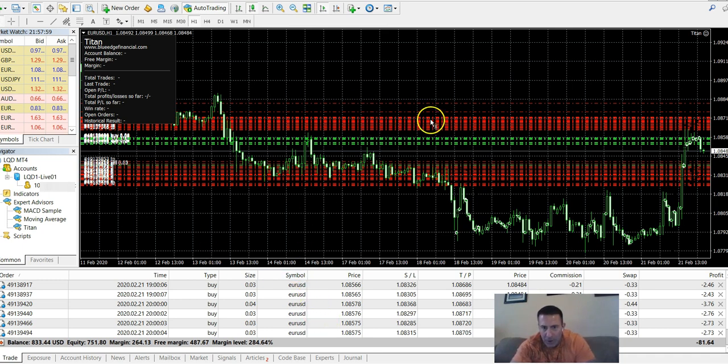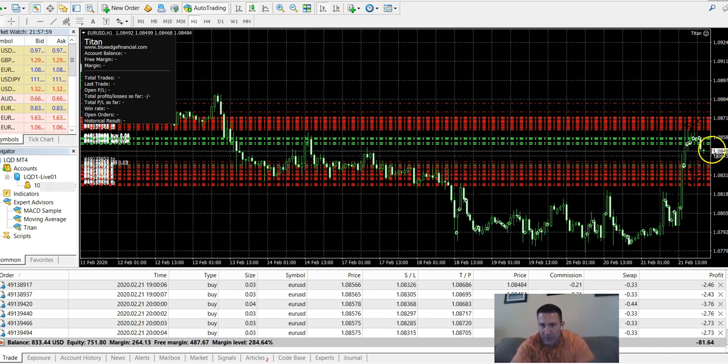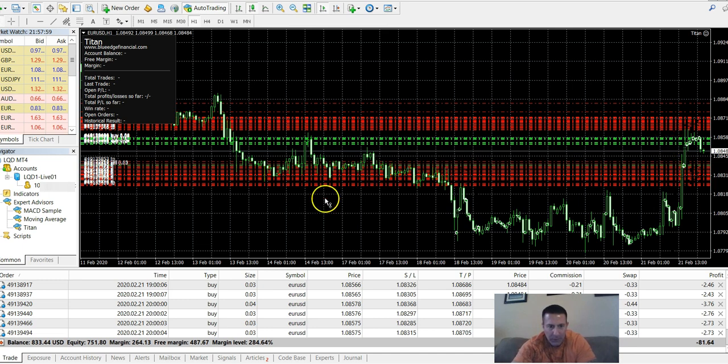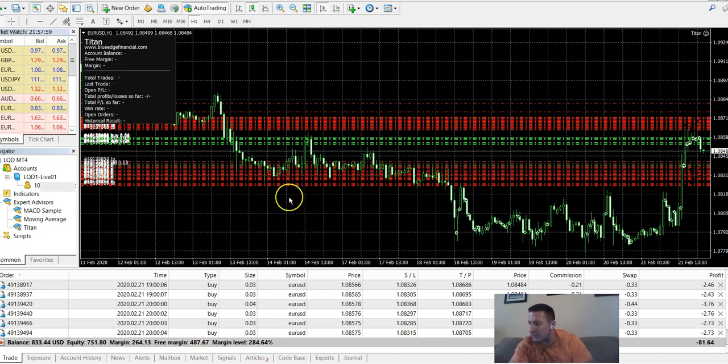Let the software do its thing. All these lines you see here, these are all the trades that are open right now. Now the market's closed, that's why the chart's not moving. It'll open back up tomorrow at 2 p.m. Pacific time.